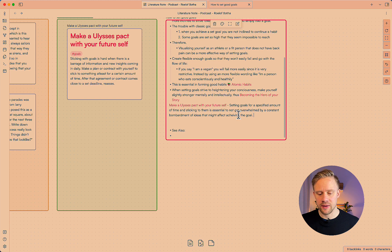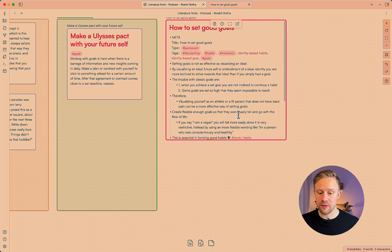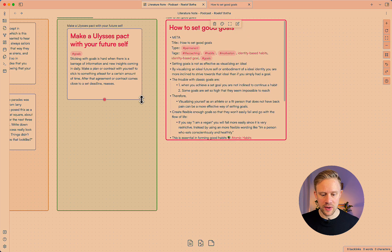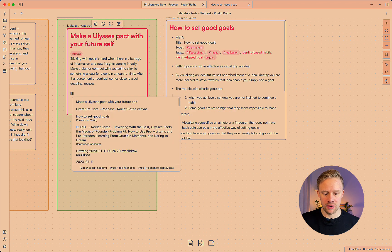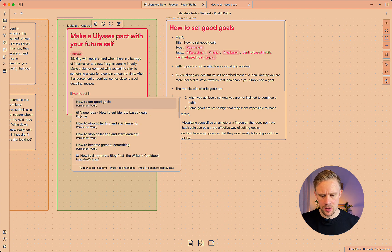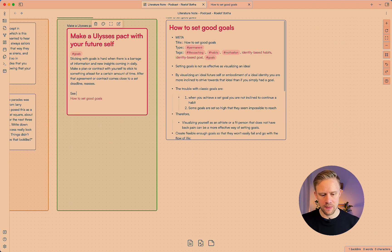So here I added a small description on how it can affect the how to set good goals note. I can also add to the Ulysses note the backlink to how to set good goals so I can just add here see also.